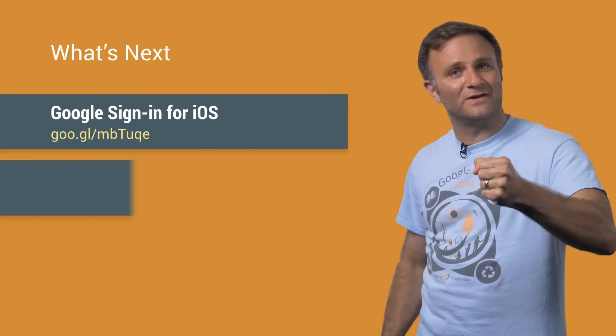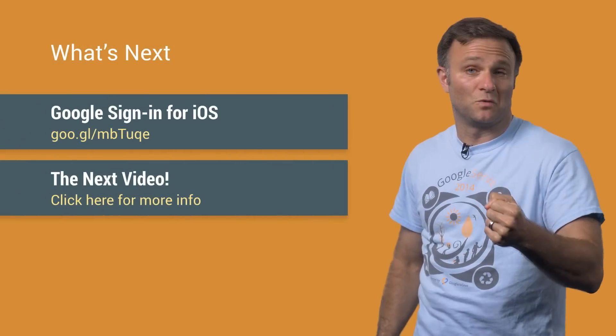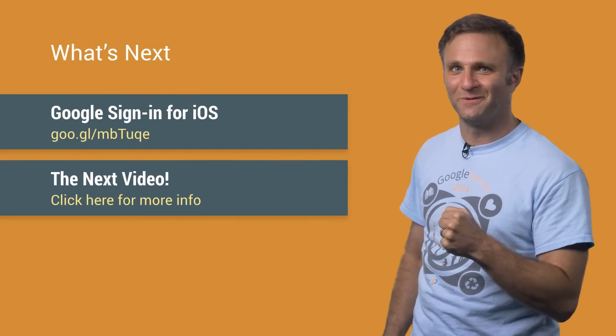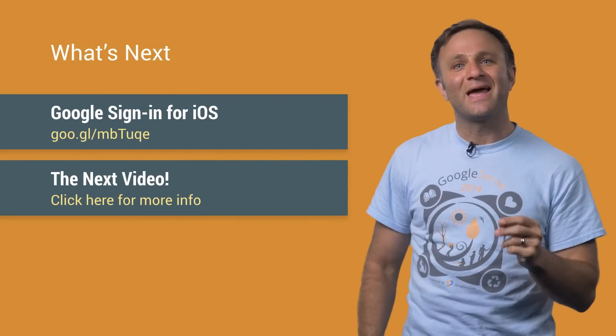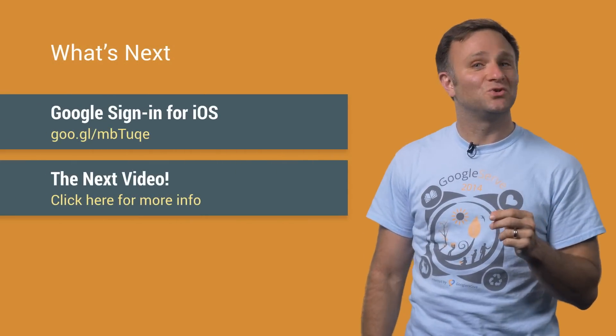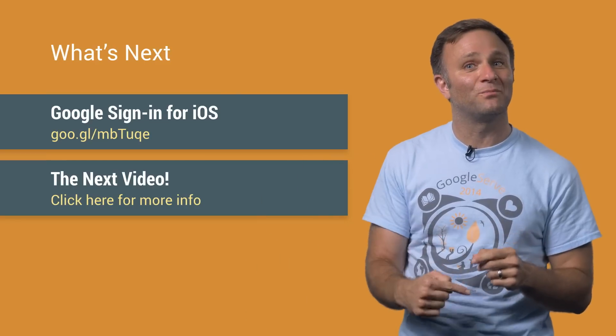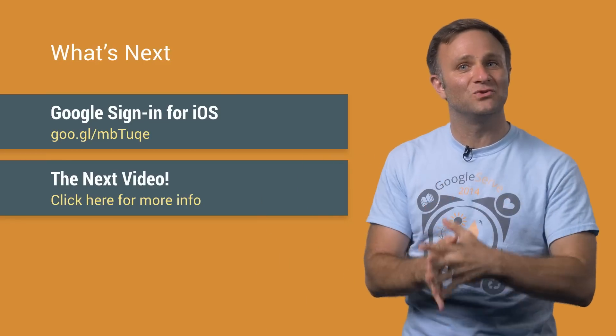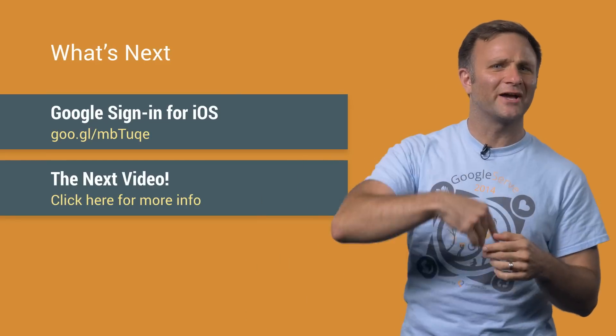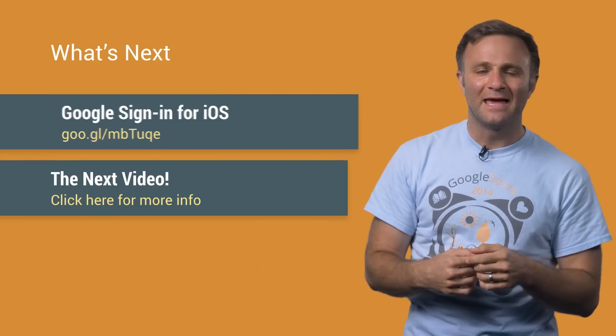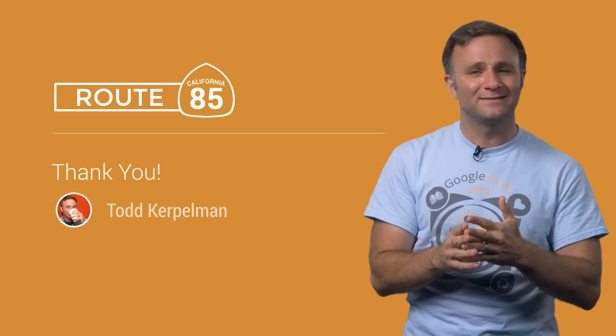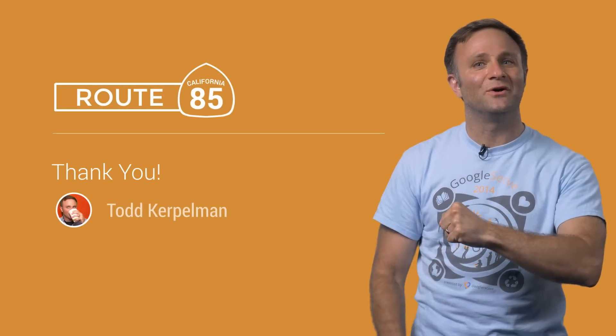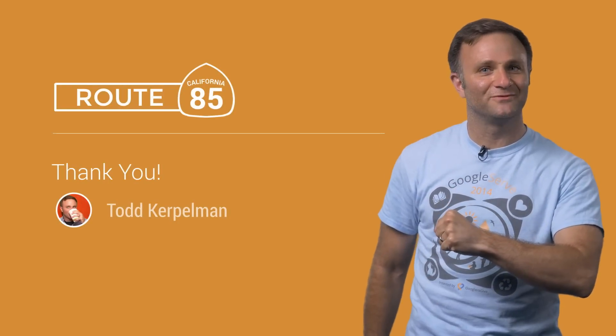But hey, you've made it to the end of this video, so you must like videos. Or maybe you just like me. How are you doing? Either way, how about I treat you to a little video of my walking through the process of adding Google Sign-In to an app. Come on, follow along. It'll be fun. As for the rest of you, if you don't like screencasts, that's OK. I'll still see you soon on Route 85.